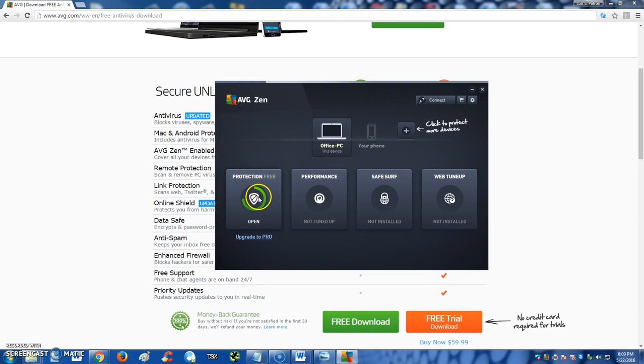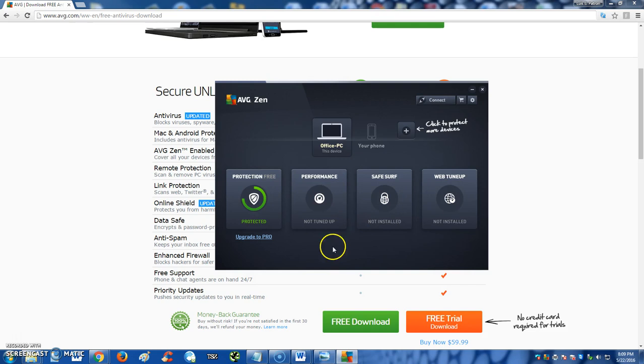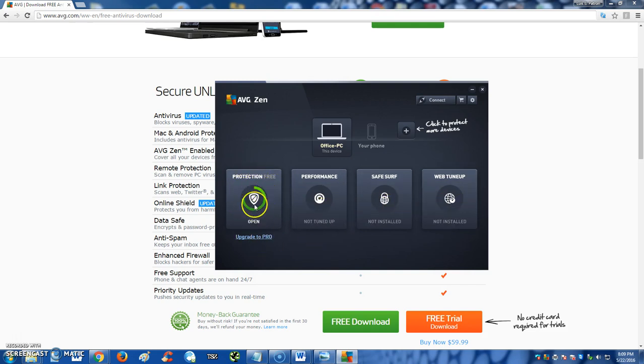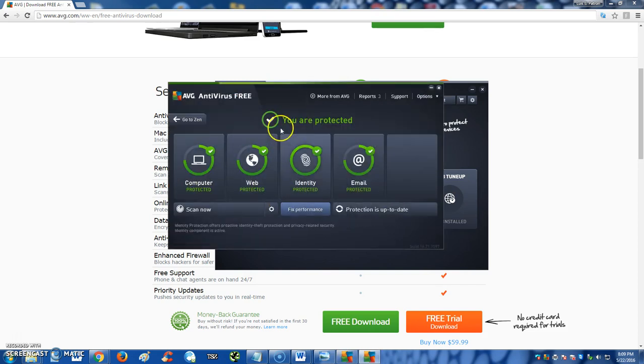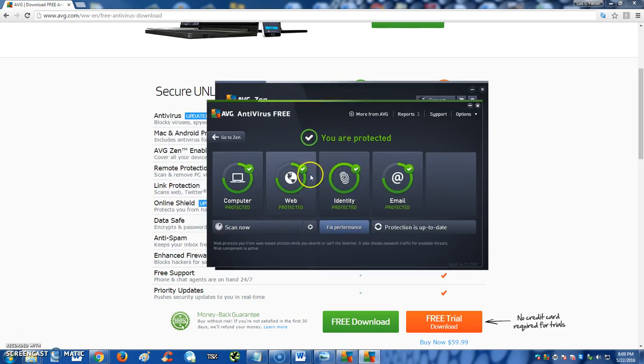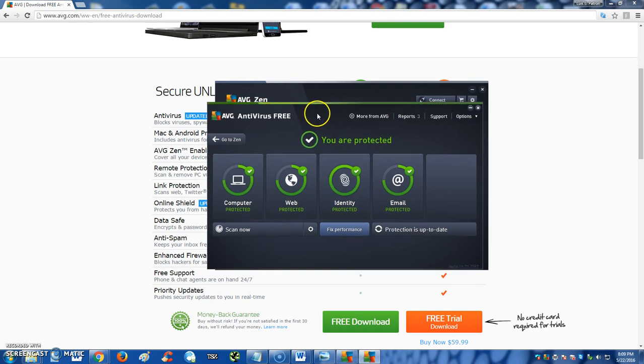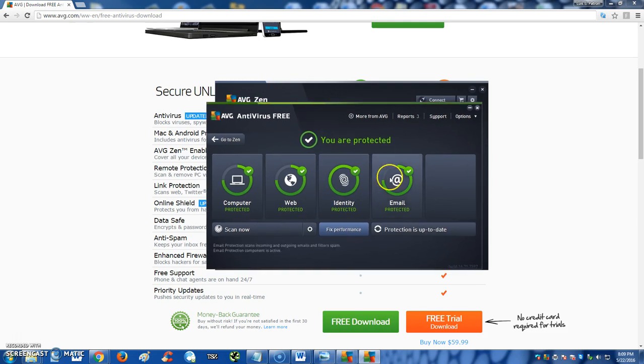We're going to go ahead and open this here: Protection Free. Now Performance, Safe Surf, and Web Tune-Up—if you want those, you probably got to go with Pro. You got to make an account with them. Right now we're just going to go ahead and review Protection Free right here.